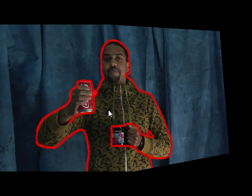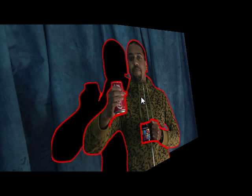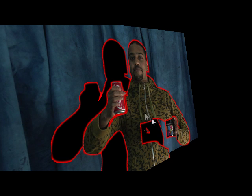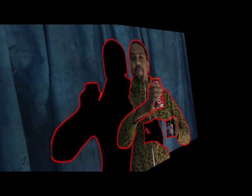Now we change the viewpoint to reveal the geometry of the mesh. The user specifies the depth at a few vertices. Now the video mesh looks like a 2.5D paper cutout. Notice how the actor's hand occludes his body while remaining connected to it through the arm. Such self-occlusion cannot be represented by traditional layers without arbitrarily cutting the arm.